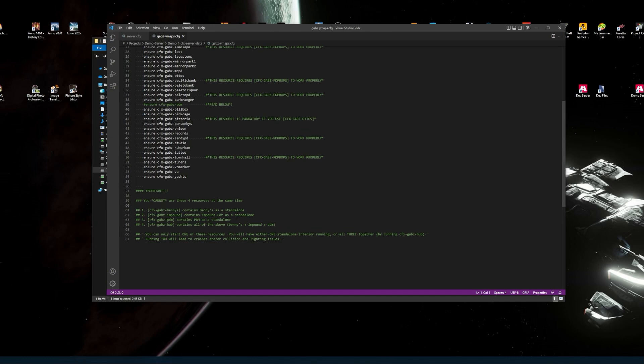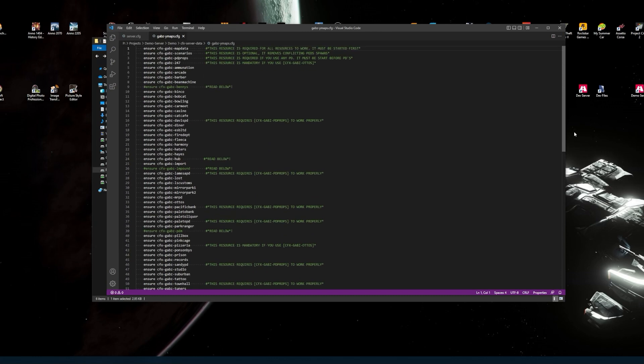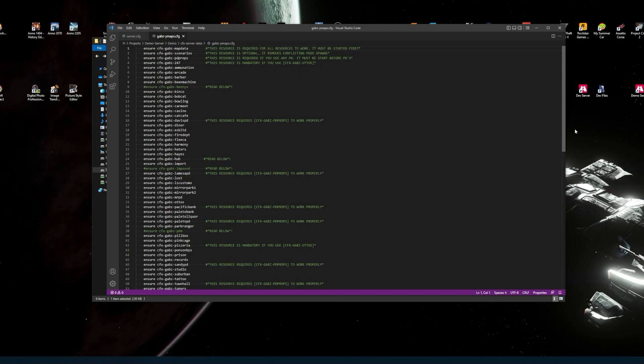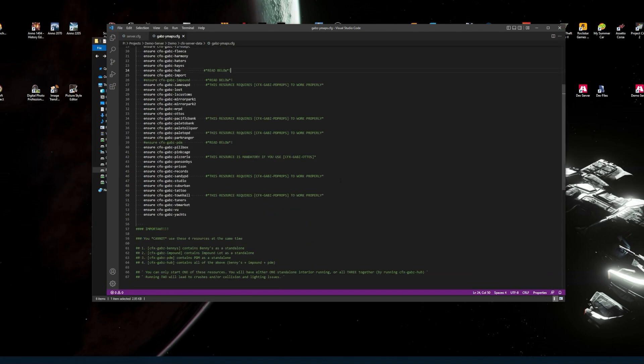You've got to run them standalone, one at a time. If you're not going to use the standalones, use the hub and you'll have the PDM, impound and Bennies. It tells you there to unblock, which is what I did. It took me a while to figure after testing, and I realized what was what. Make sure you only run the hub, no problem.